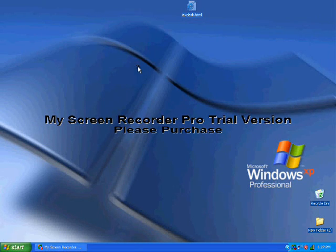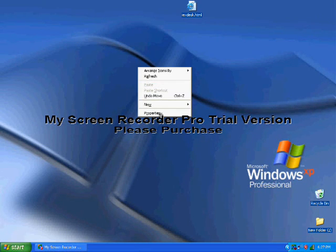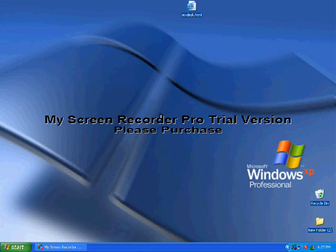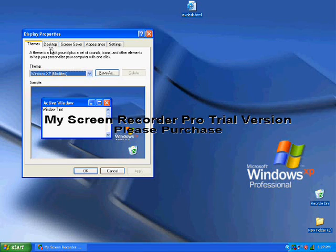Then right-click your desktop and click properties. Then go to desktop.